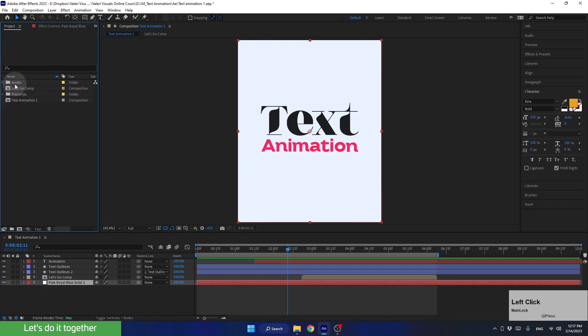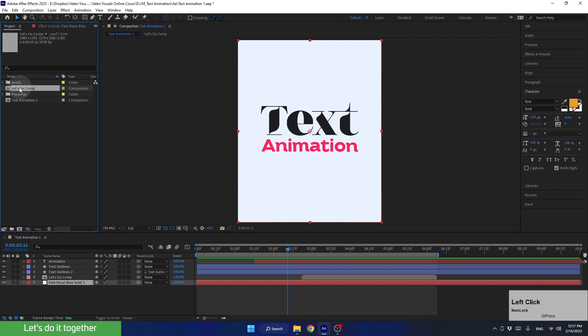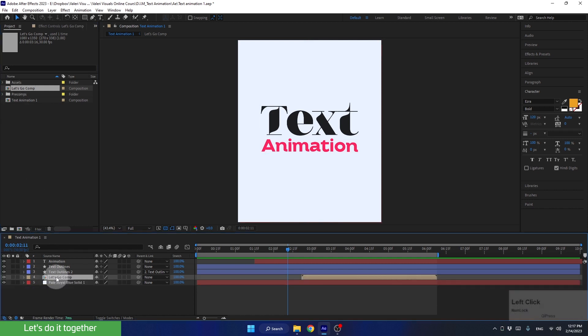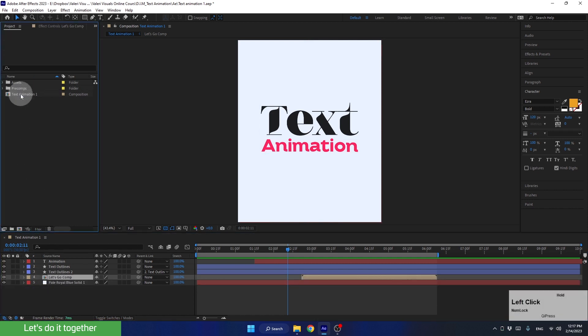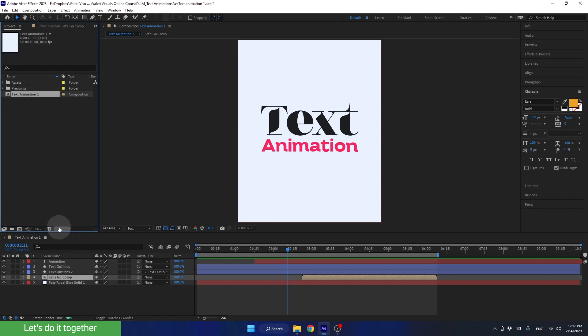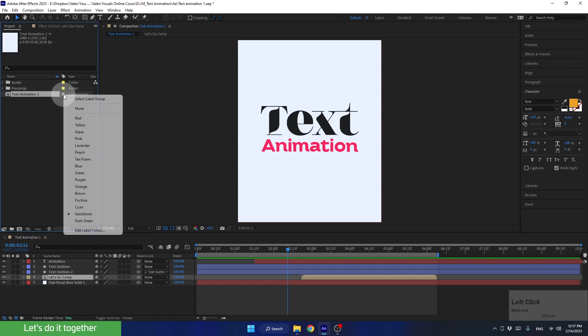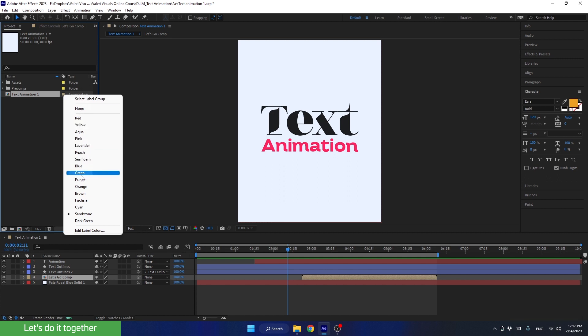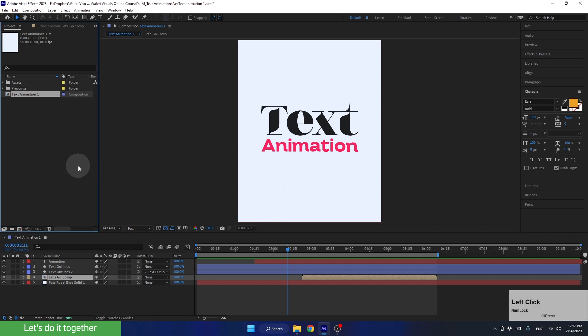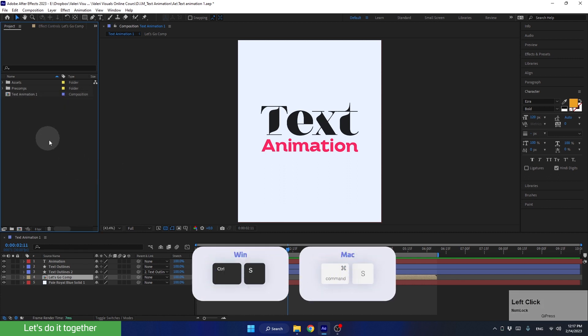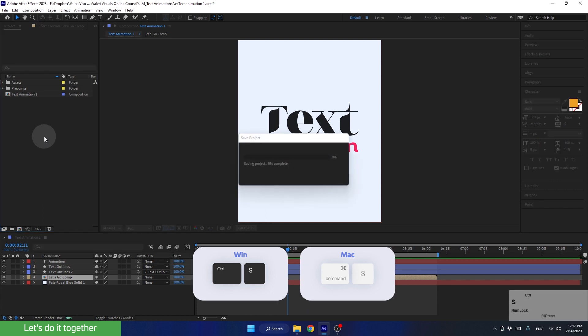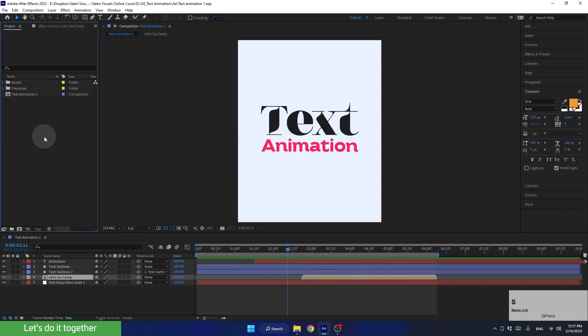Now let's move the precomp we created, which is, of course, within our main composition into the precomp's folder. I recommend leaving the main composition outside. And to differentiate it from other compositions in the project, we can tag it with a blue color. Now let's press Control-S to save the project. And now you can close the project.